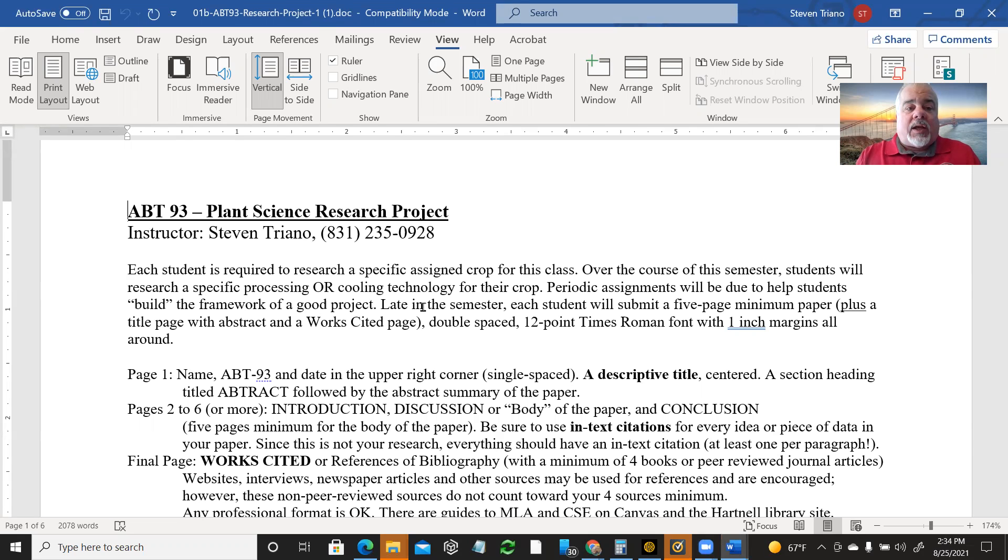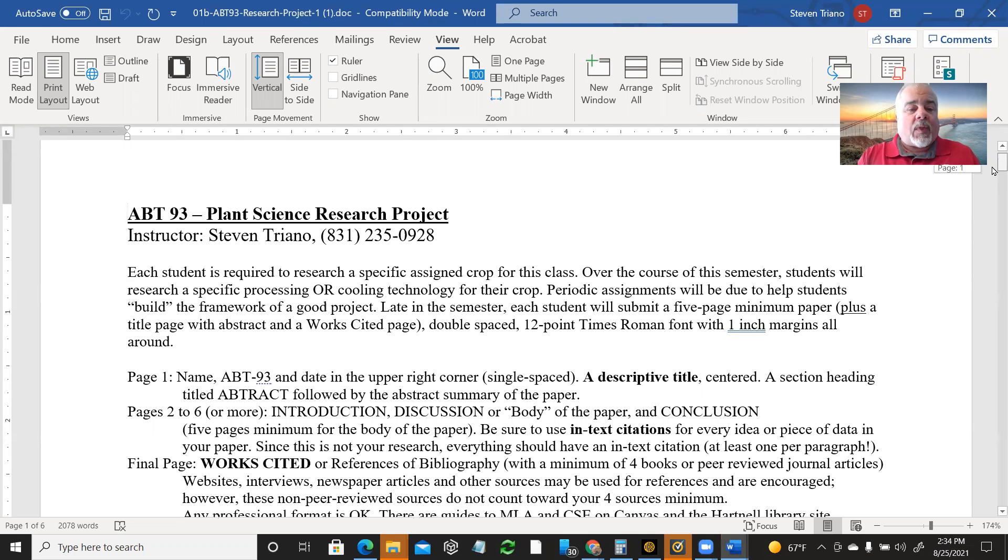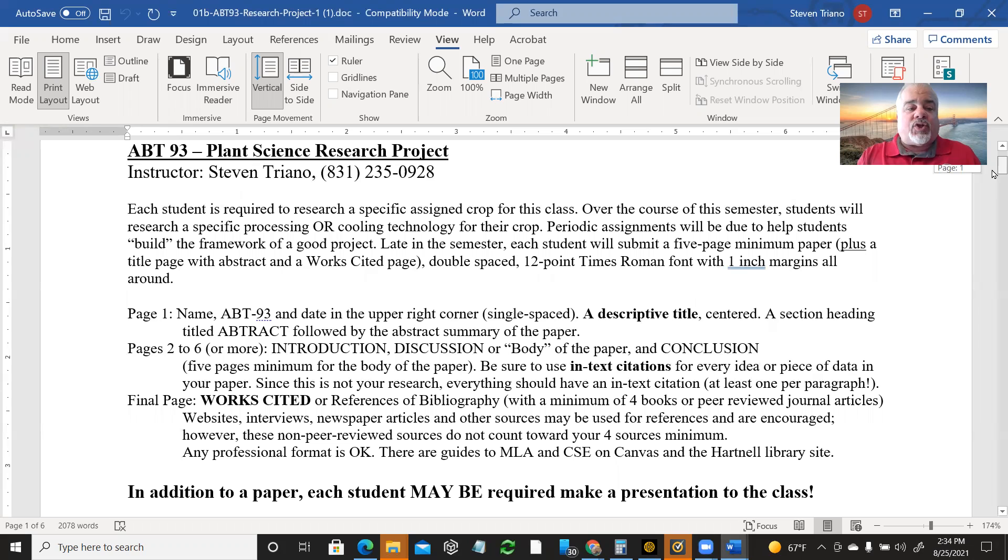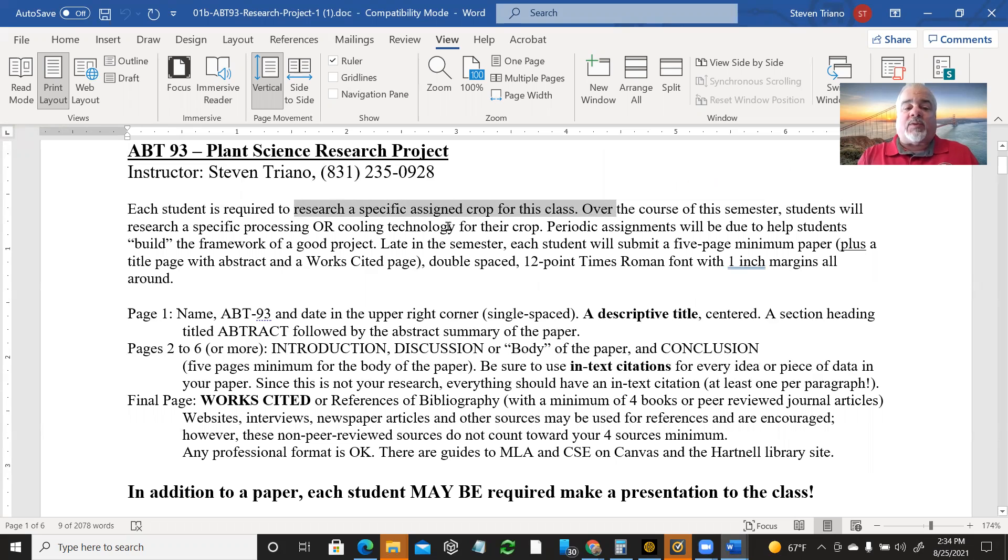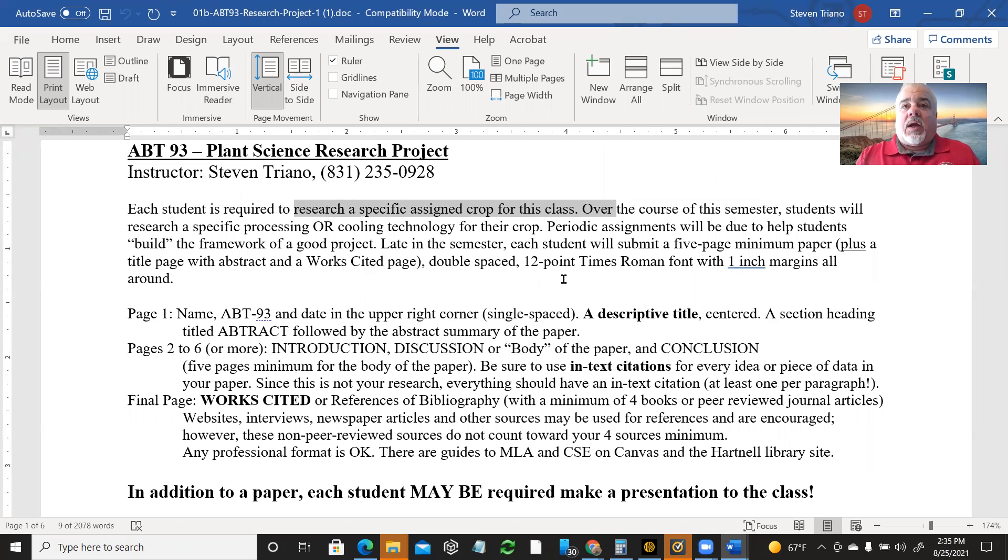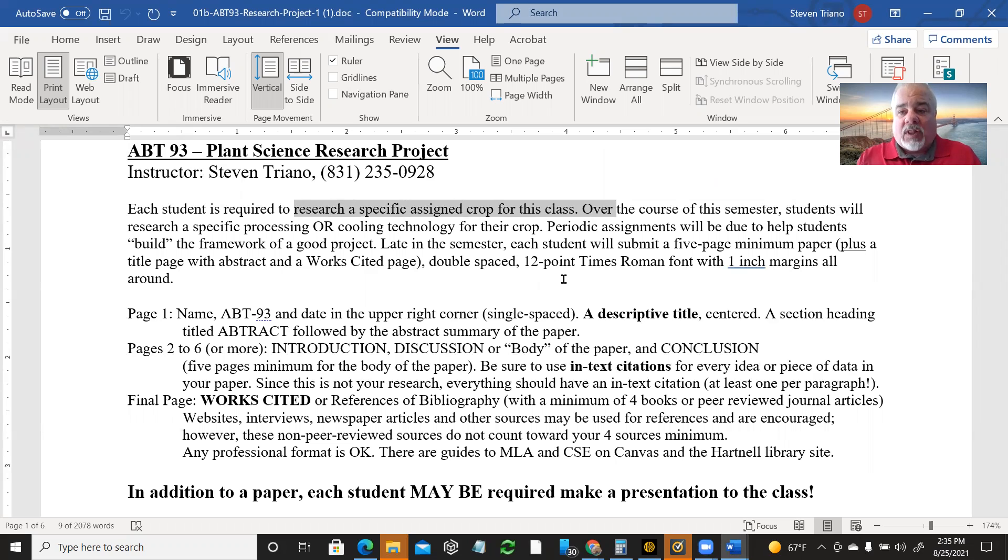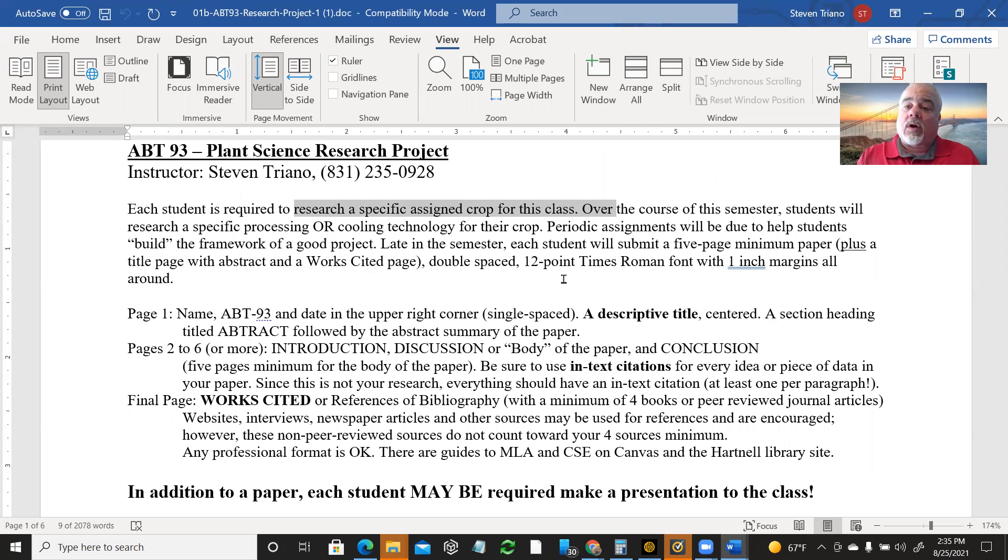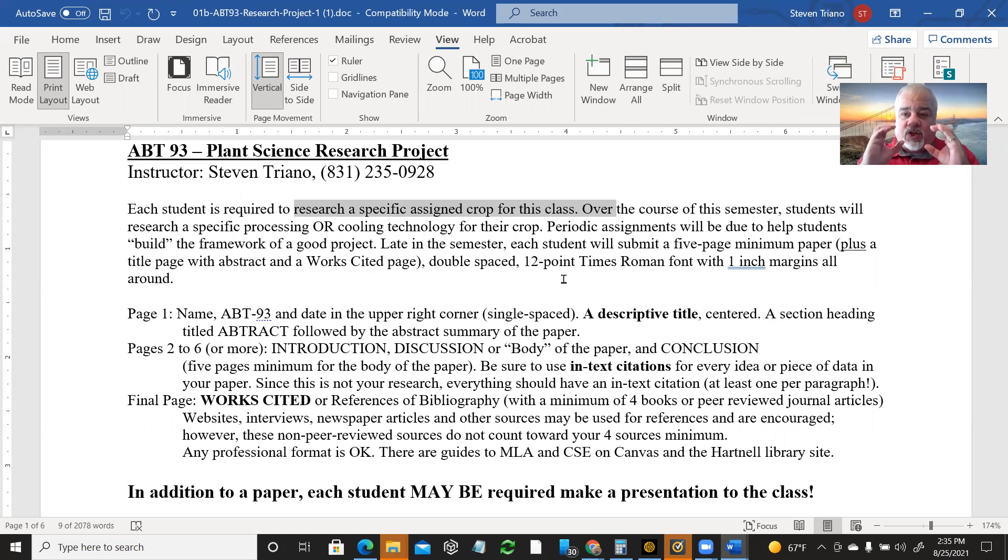And so you're going to write a paper. I will describe it in some detail, but essentially the paper will be on a topic with a specific crop. And I've decided to let you pick. But I need to approve it first. So you pick a crop and a specific topic about that crop using either product processing or cooling. And so I don't want you to write all about the crop. This is a short focused research paper on one thing.